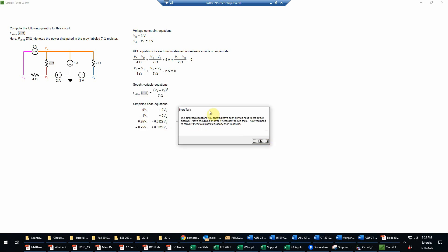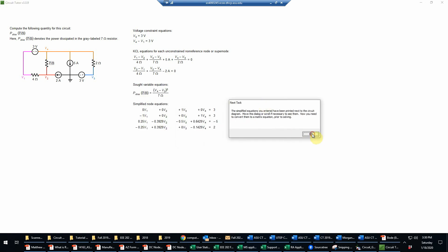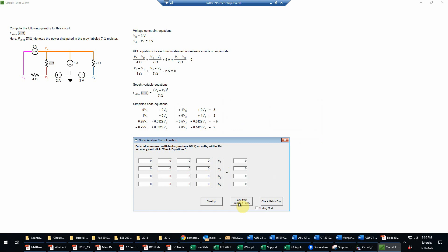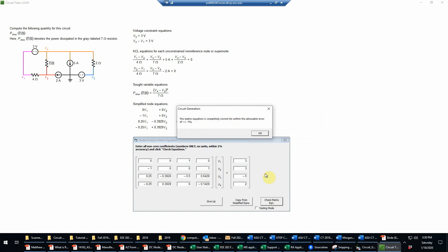Those are now displayed on the screen, but the next thing we need to do is simply to enter those into a corresponding matrix equation. And that's very easy. We can just use the copy from simplified equations button, so we don't have to retype all those numbers. And of course that'll have to be correct now.